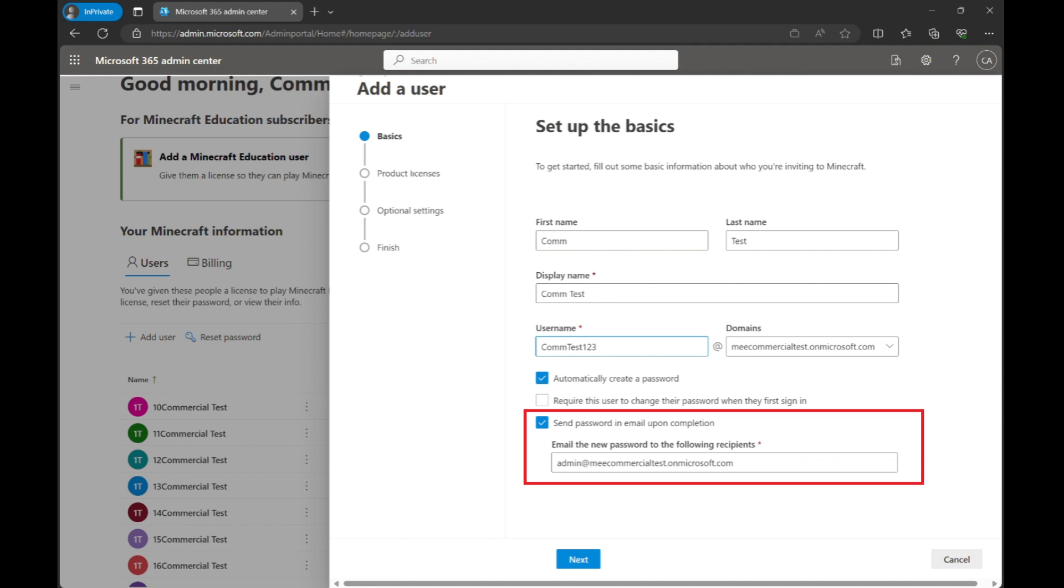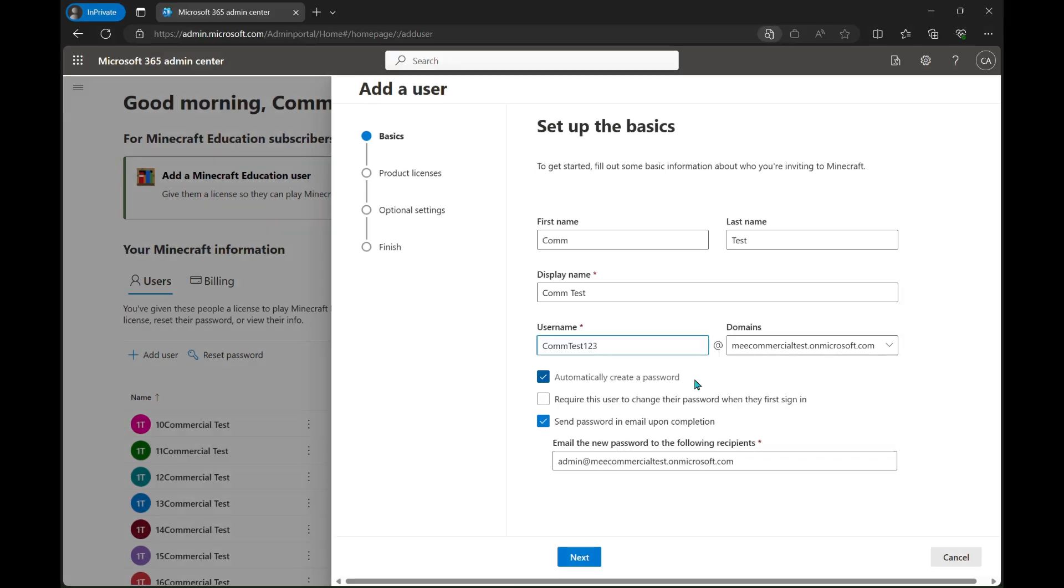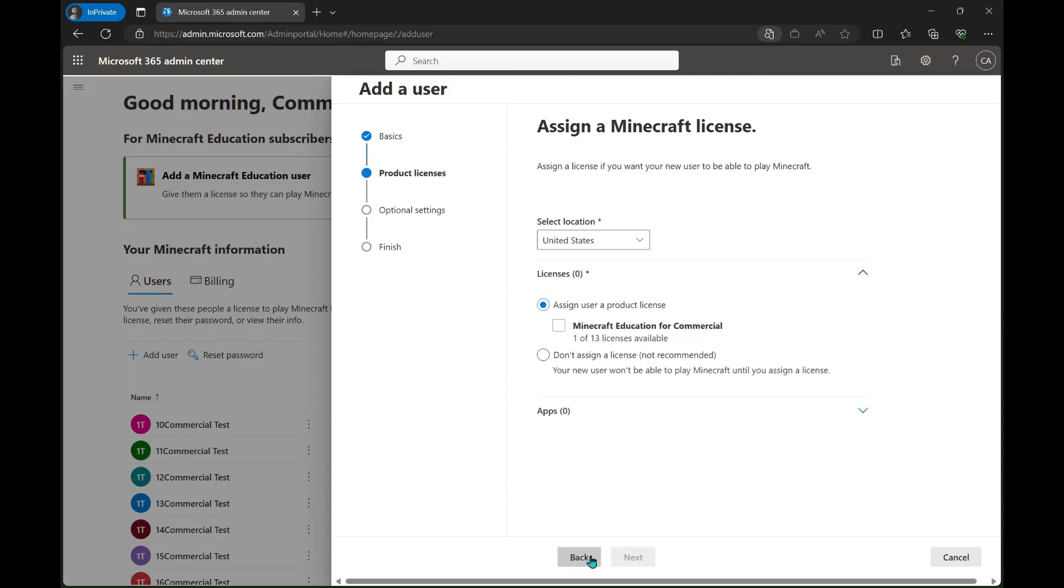Right now we're going to go ahead and click next here at the bottom. This is where you would assign product licenses by clicking this checkbox, but for right now we're not going to attach it just so we can see what happens.